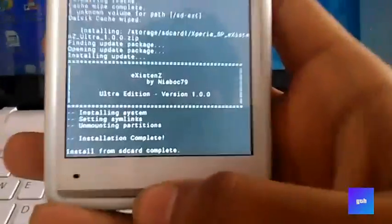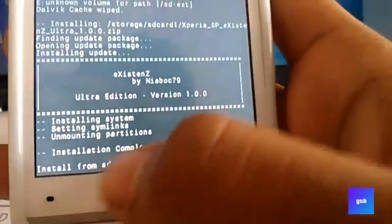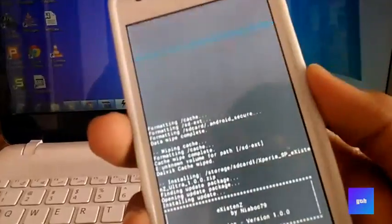After you have installed the ROM, you can see installation completed. Now go back and reboot your system.